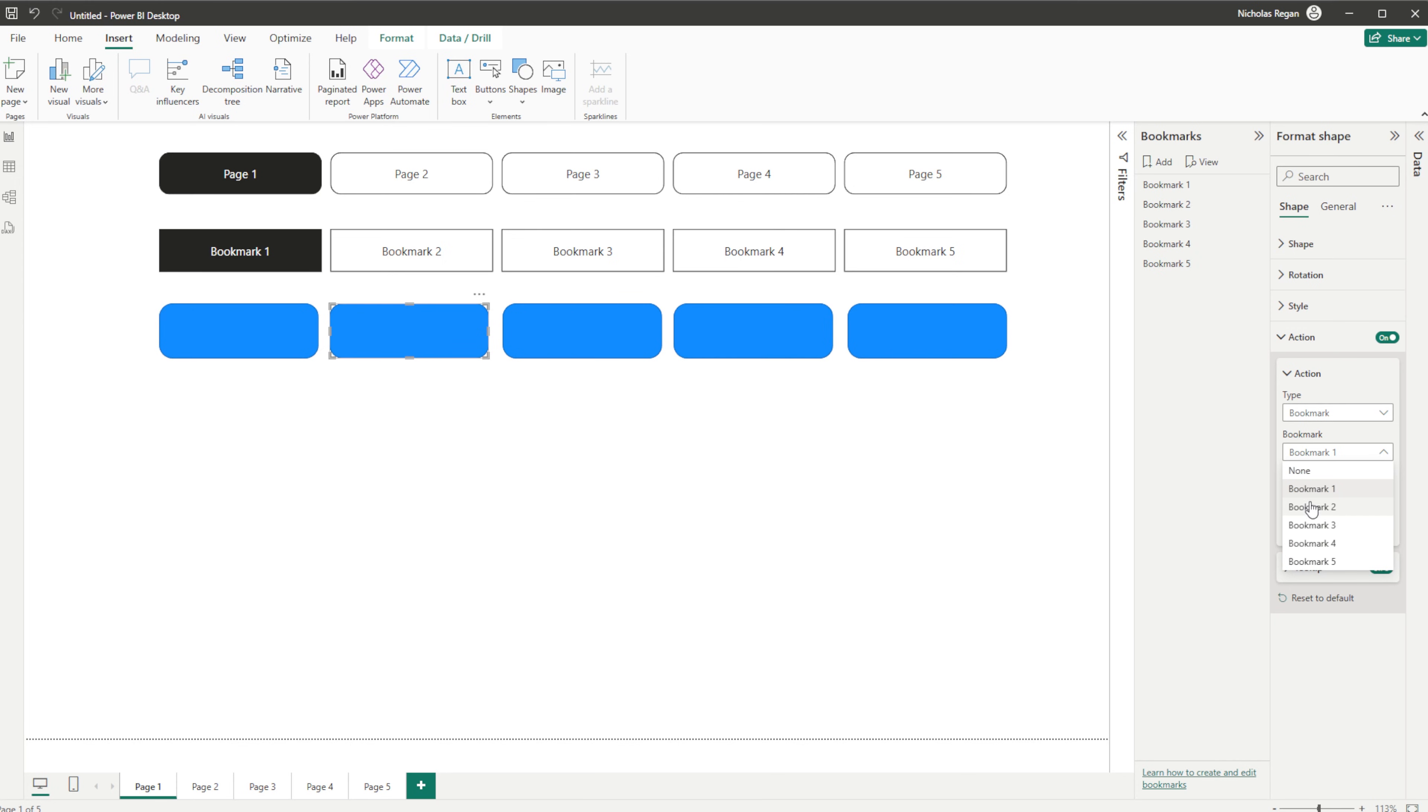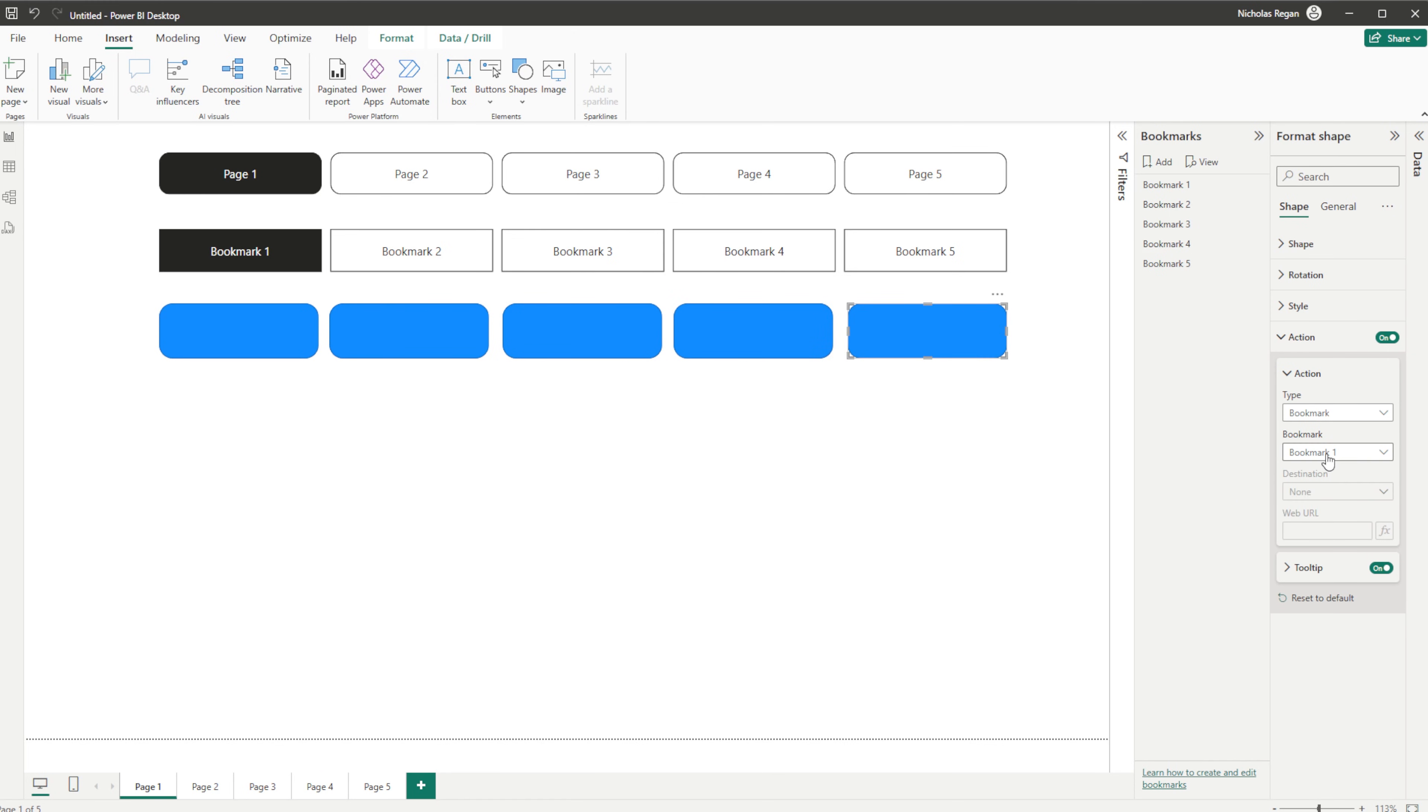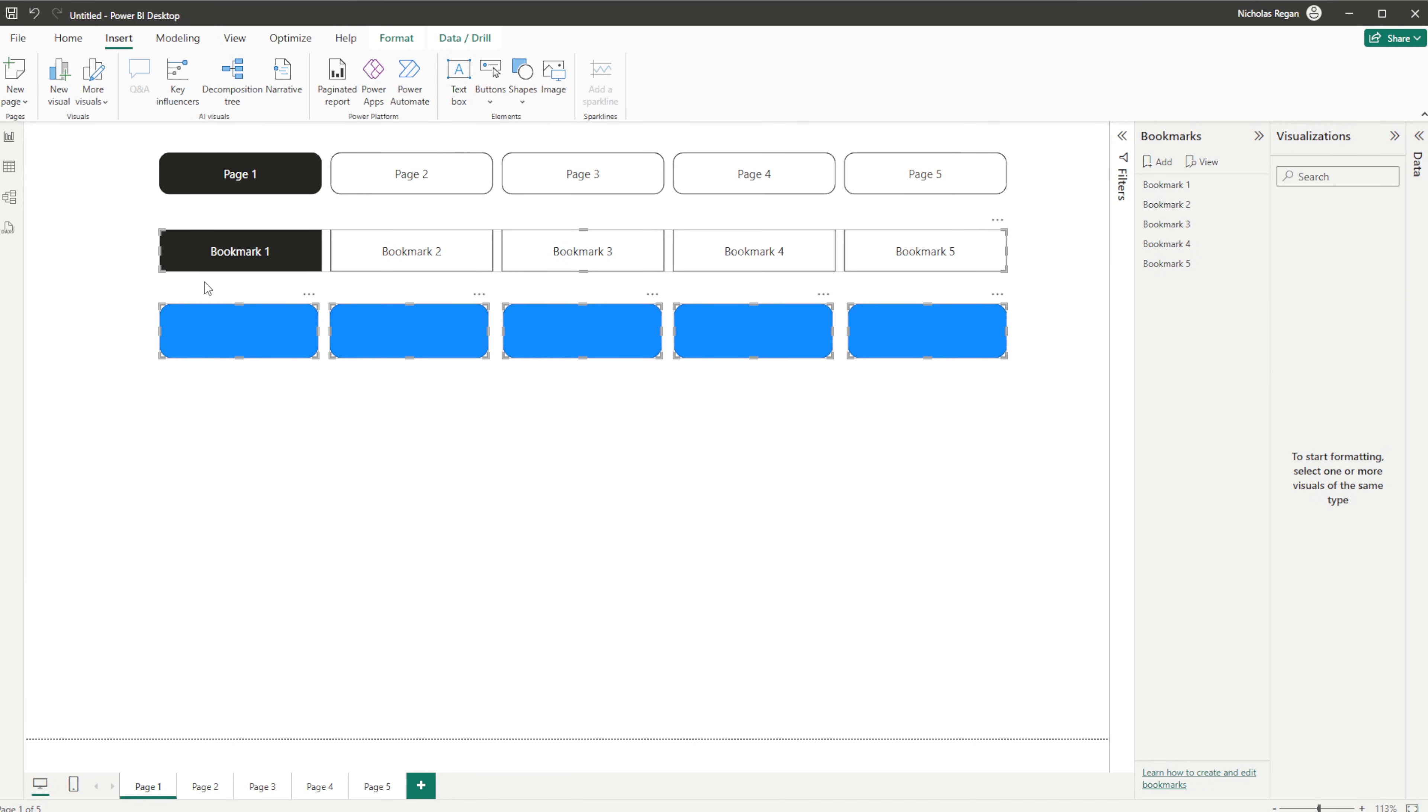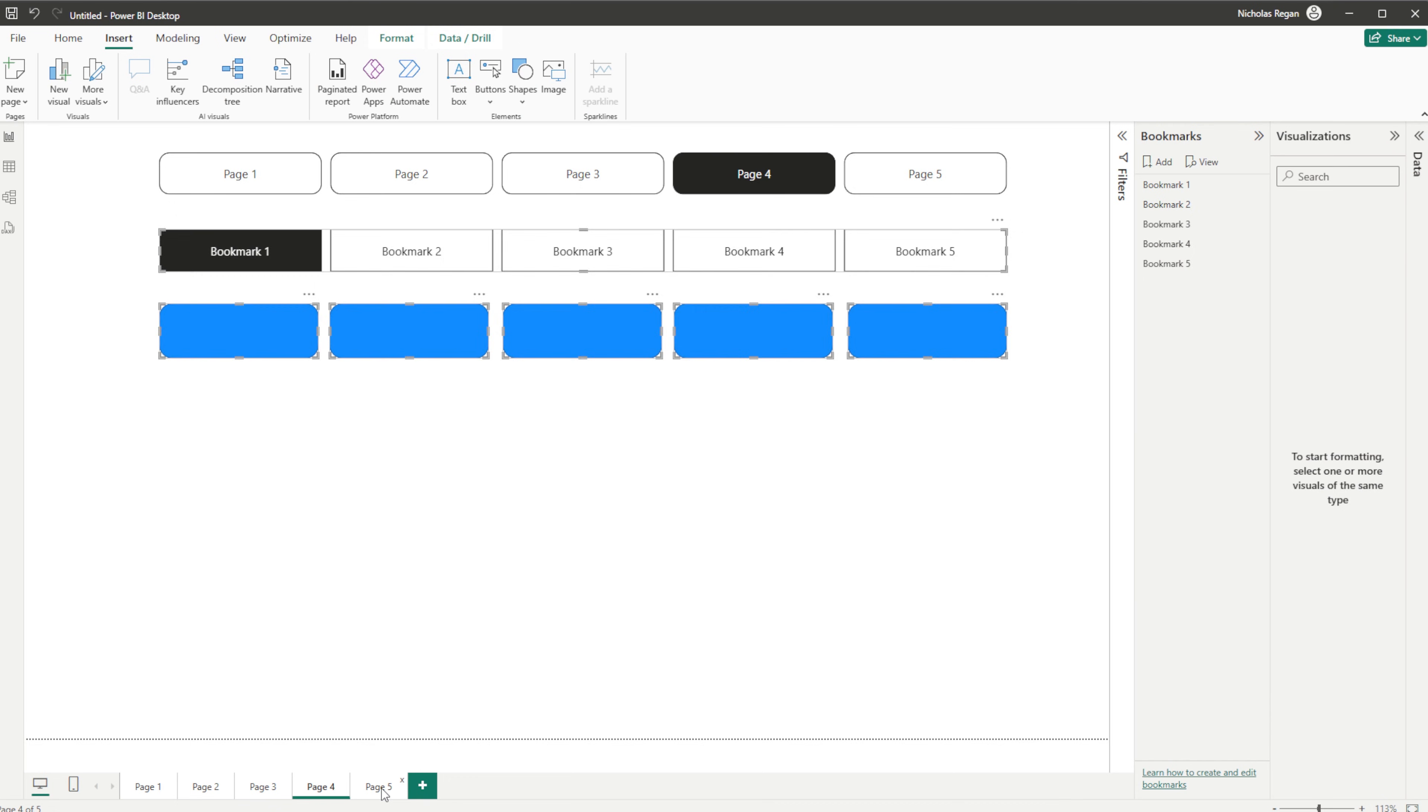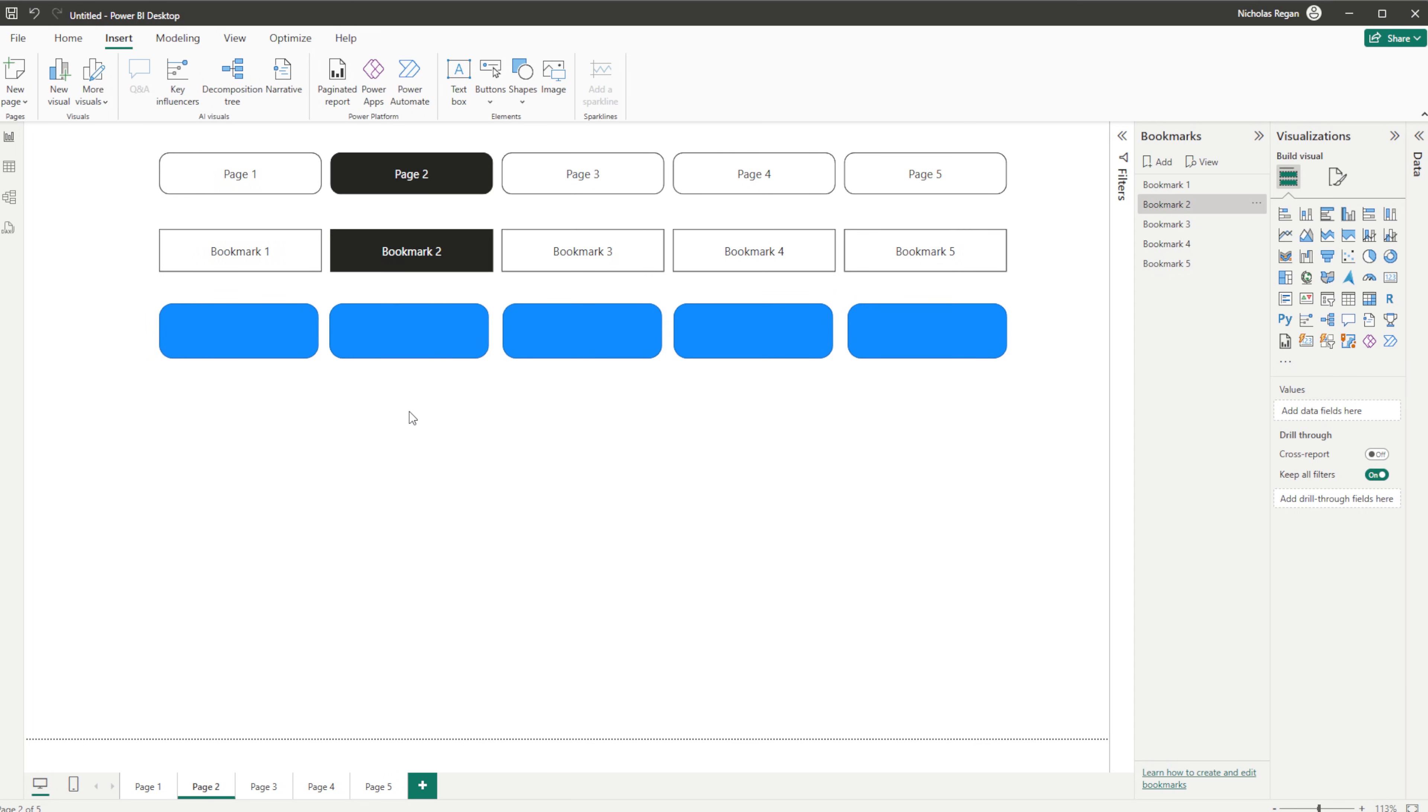So here we would have Bookmark 2, this one would be Bookmark 3 - of course we could rename these to whatever we wanted - this one would be Bookmark 4, and then this one is Bookmark 5. And then I'm going to select all of that, copy it, and quickly paste that on all of the pages. Come back to Page 1 here. Now if I Control-click Page 2, we're on Page 2, Page 3, Page 4, and Page 5.